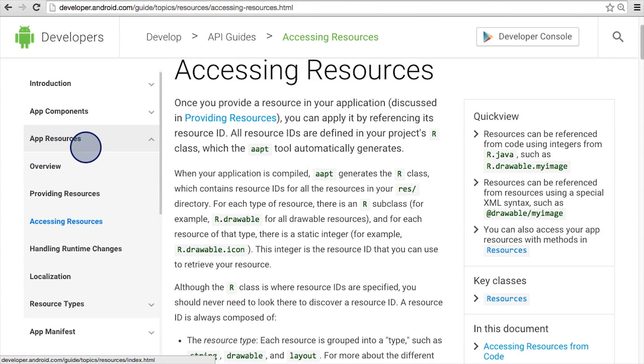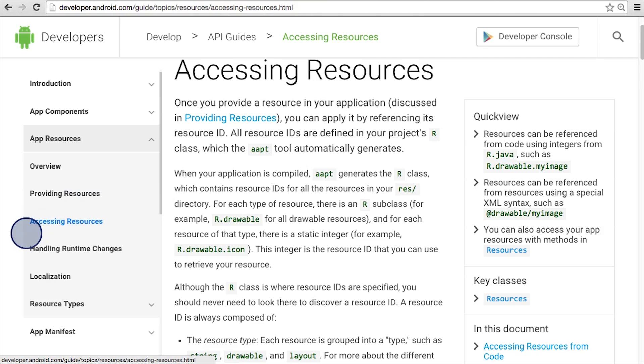Now that you know what Android resources are and that you can put them in different folders, let's talk about how you can actually access the resources that you saved in those folders.